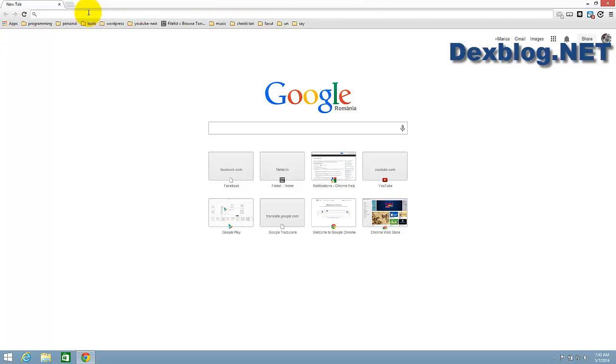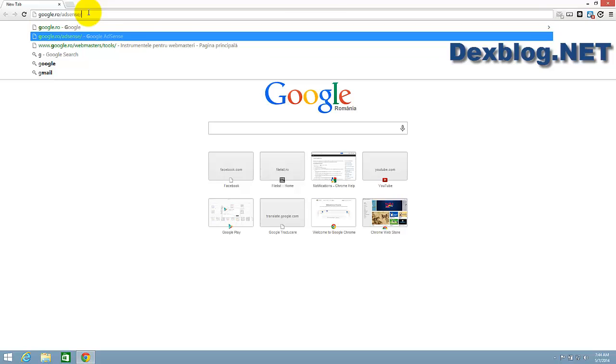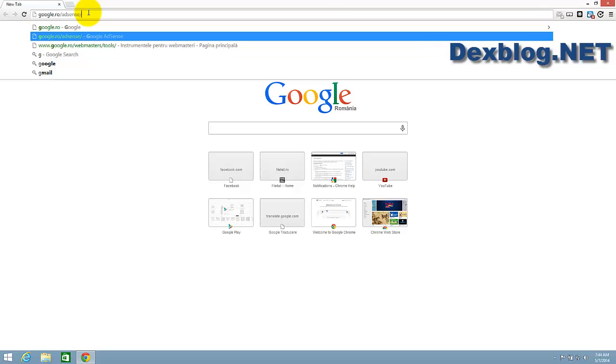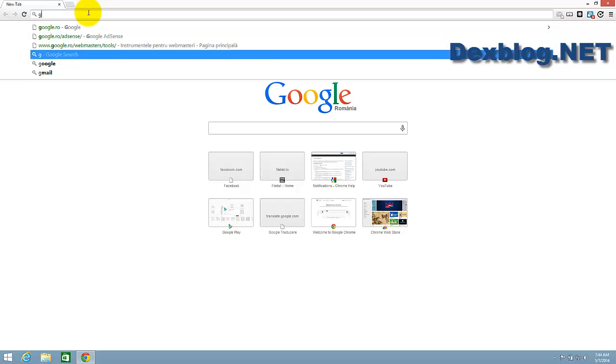The important thing to know is that you cannot delete all predictions. When you write something, you'll see different predictions - these are pages you already visited and searches. The searches or pages that are favorites you cannot delete.